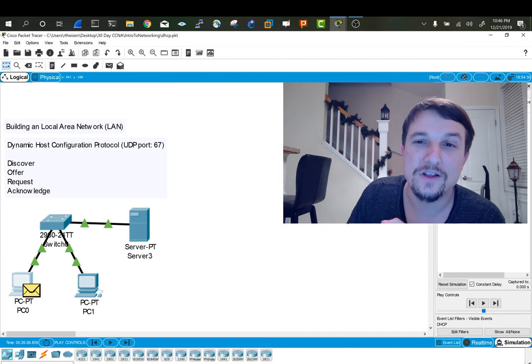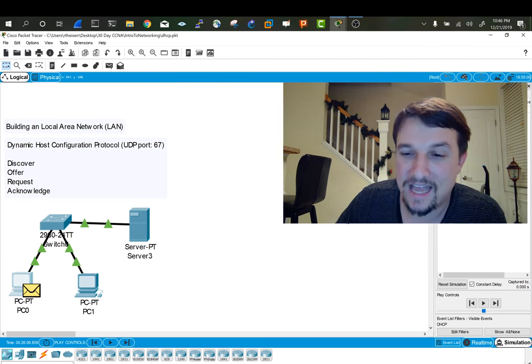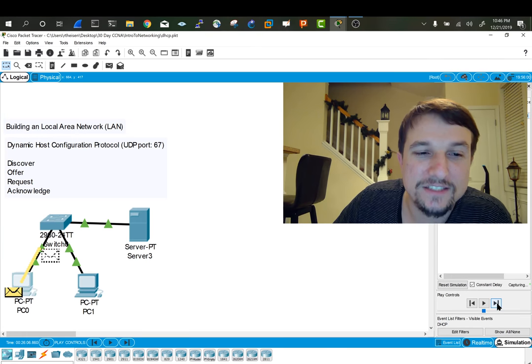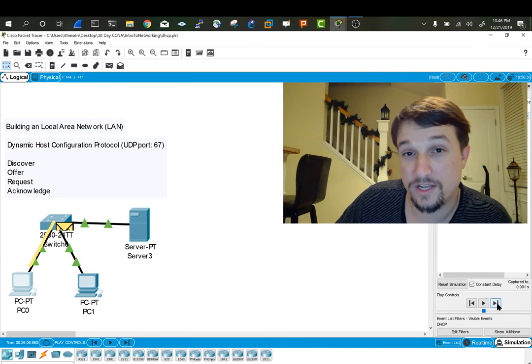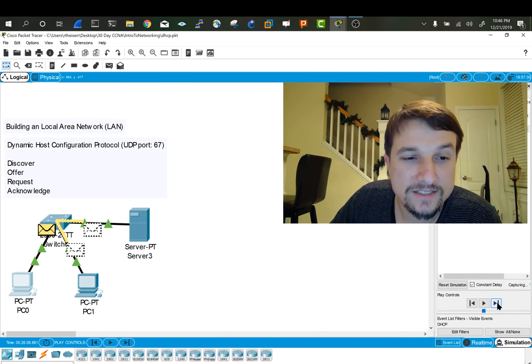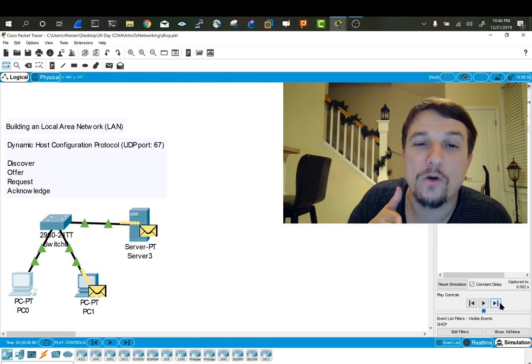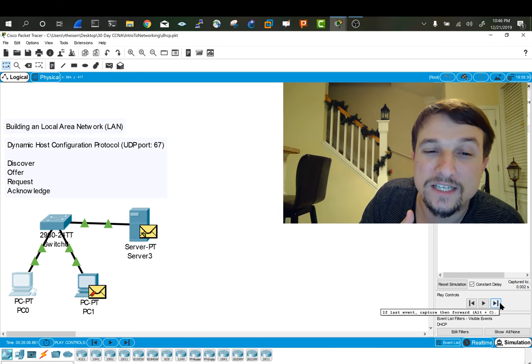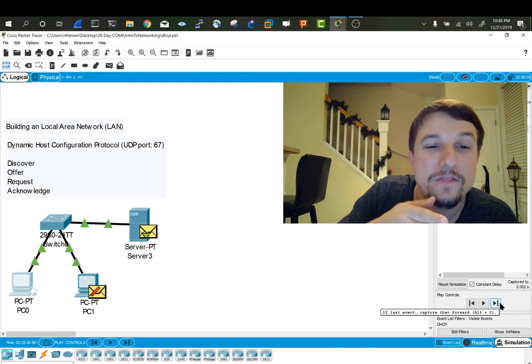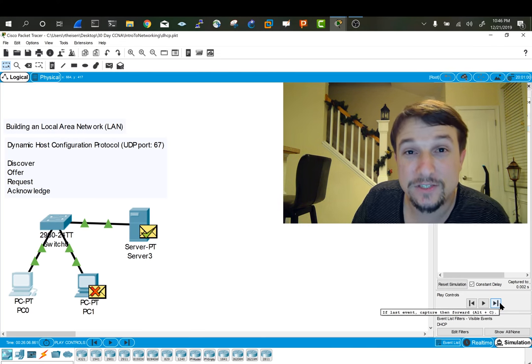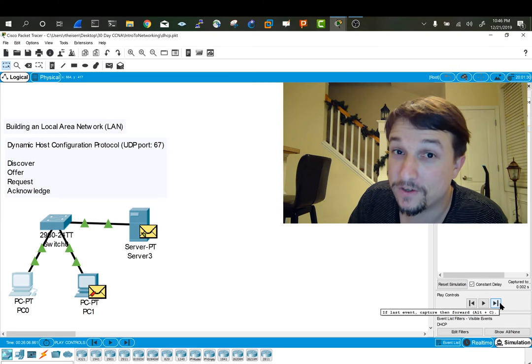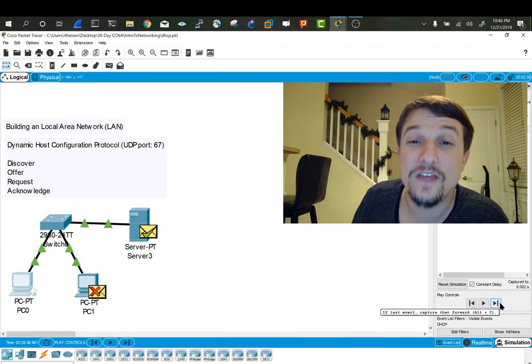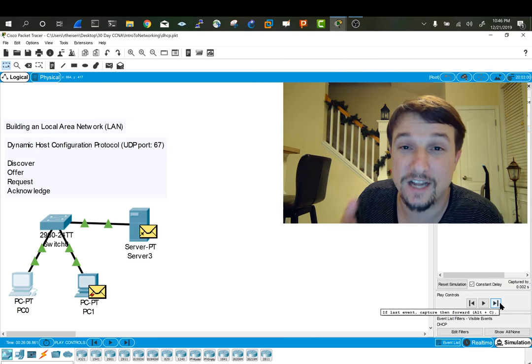So when it does that, it sends that message off to the switch. That switch processes that, floods it out of all ports except for the one it received it on. That server, the DHCP server, and if there is one on the network, it will receive that Discover.